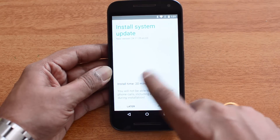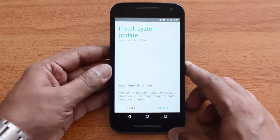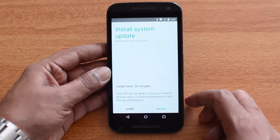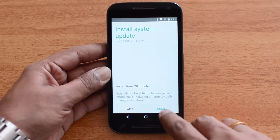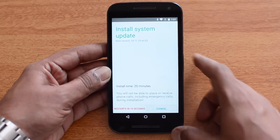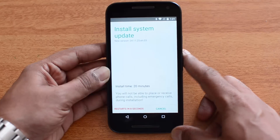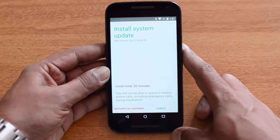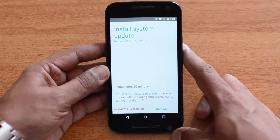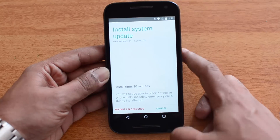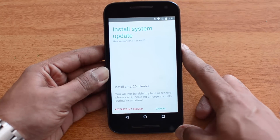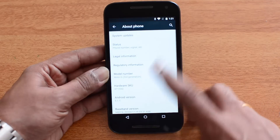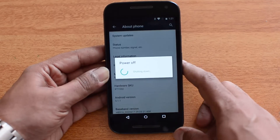You can see 'Install System Update' — around 20 minutes will be taken for the installation process. You can see the Install button. It will restart in a couple of seconds and then start the installation process. That's how it has to be done.